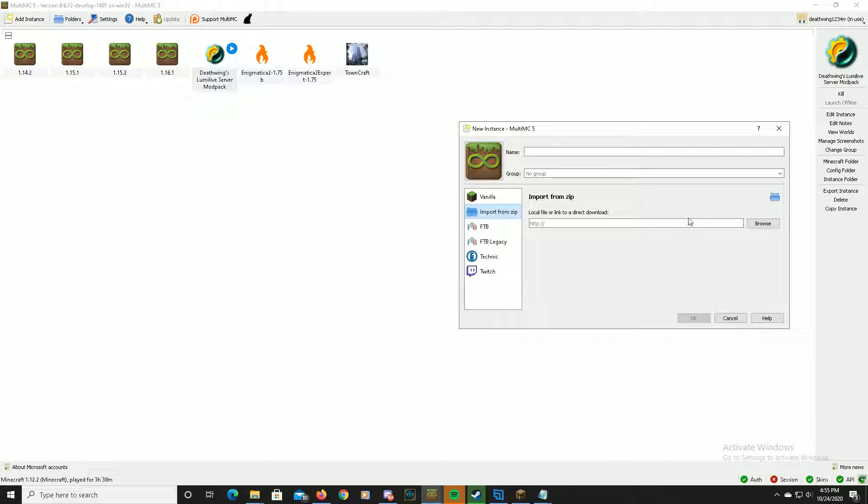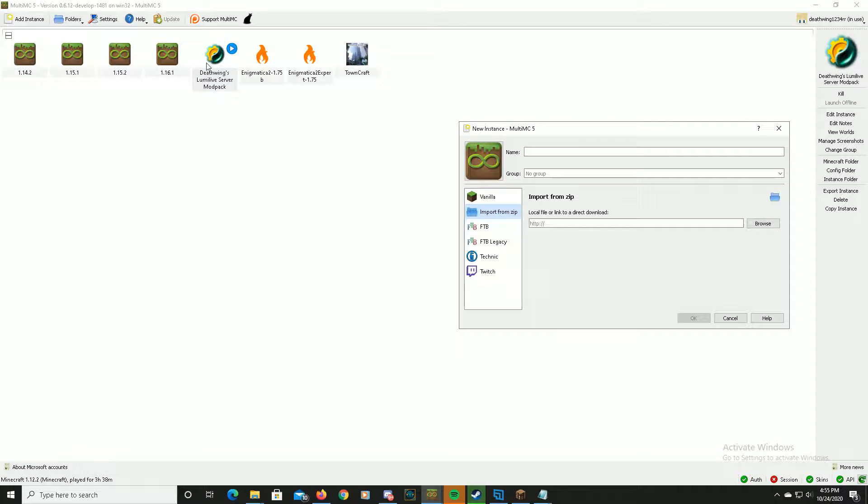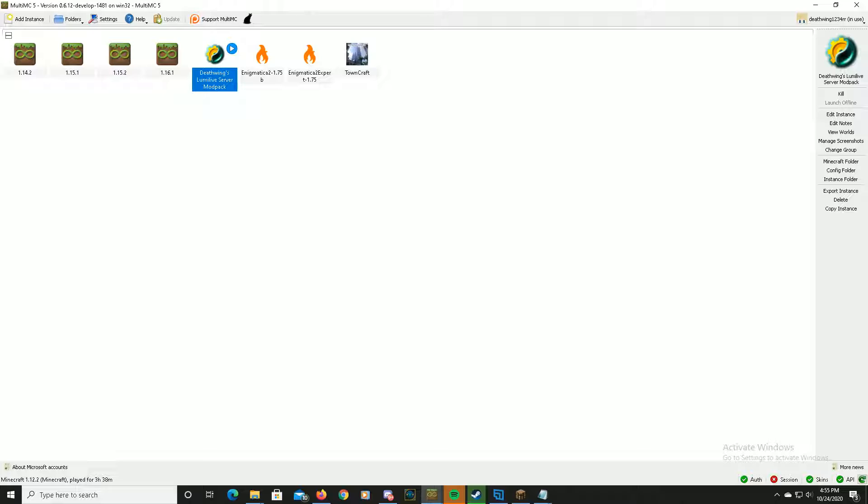Do import from zip, and then you find the file with the zip, you just open that up, and then you launch the server. It's that simple. That's all.